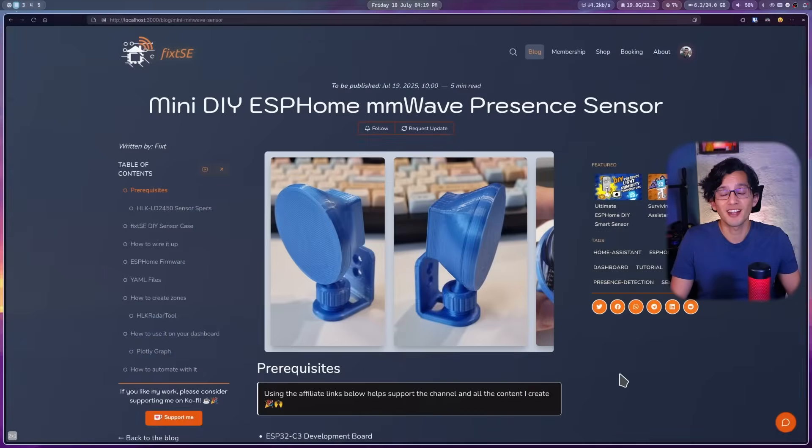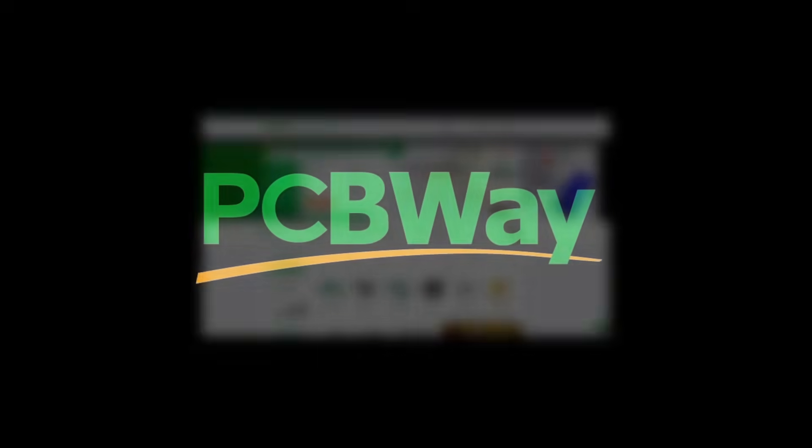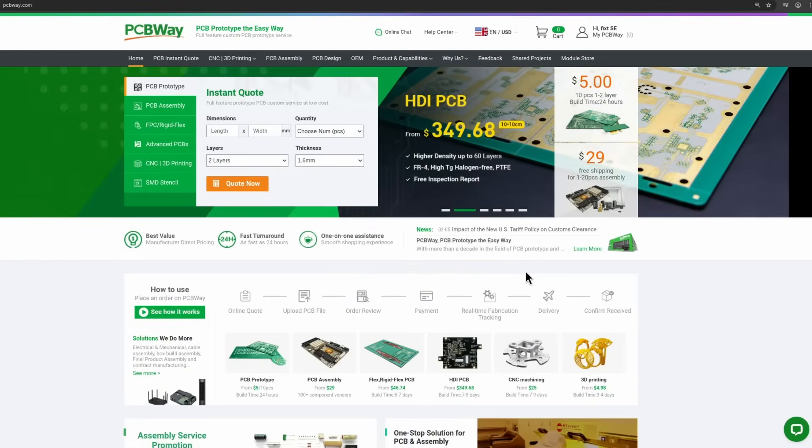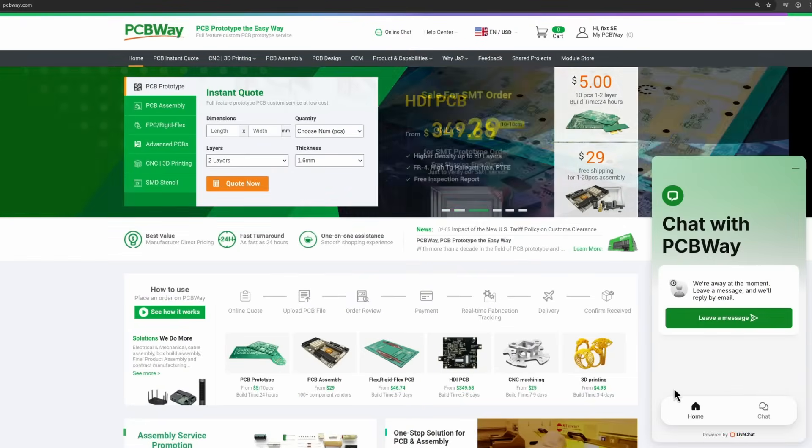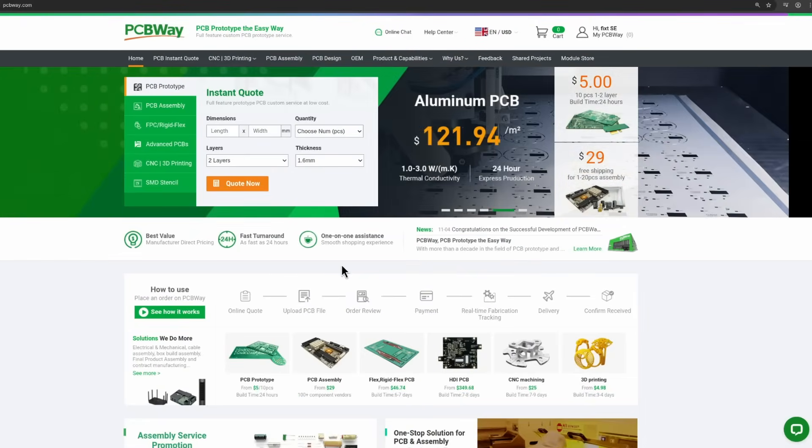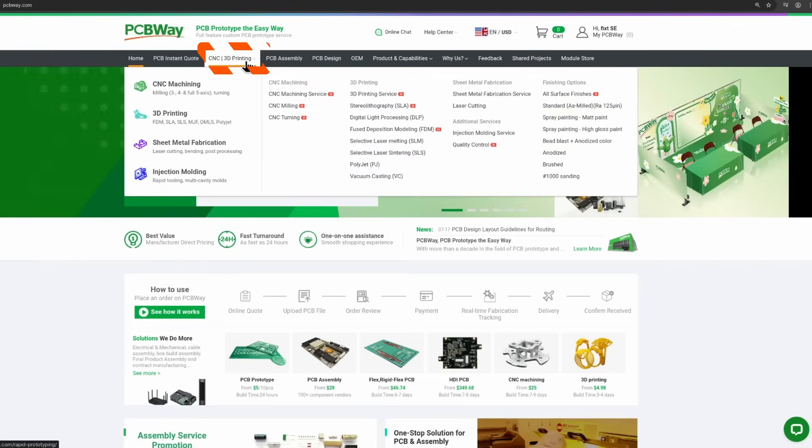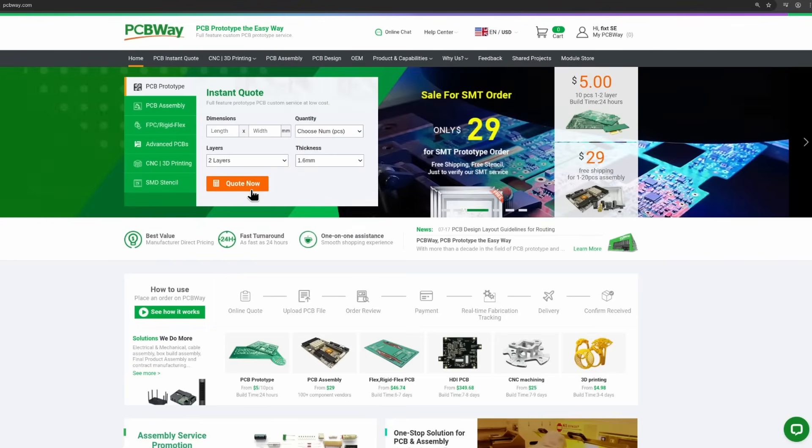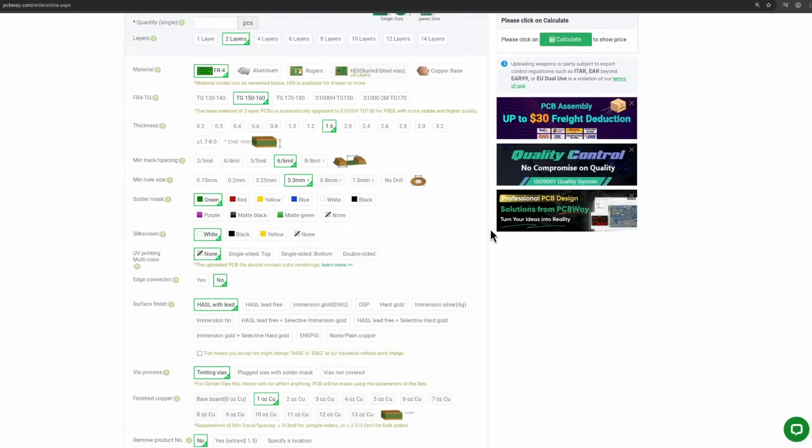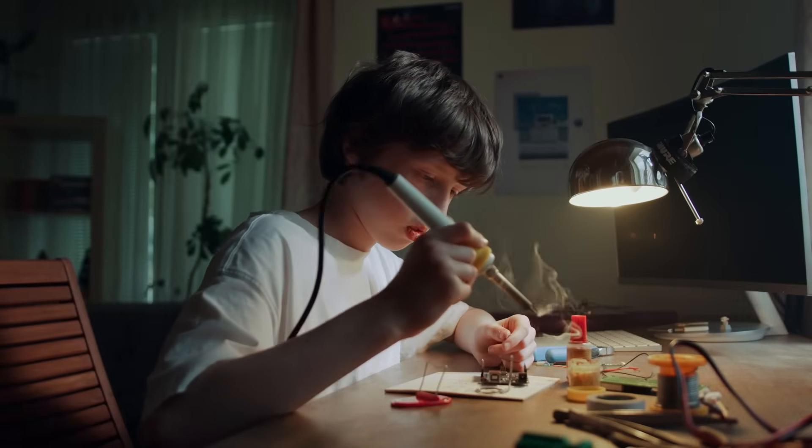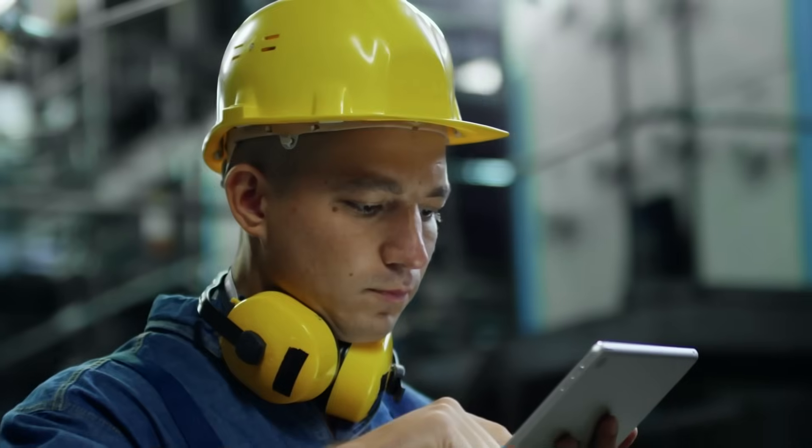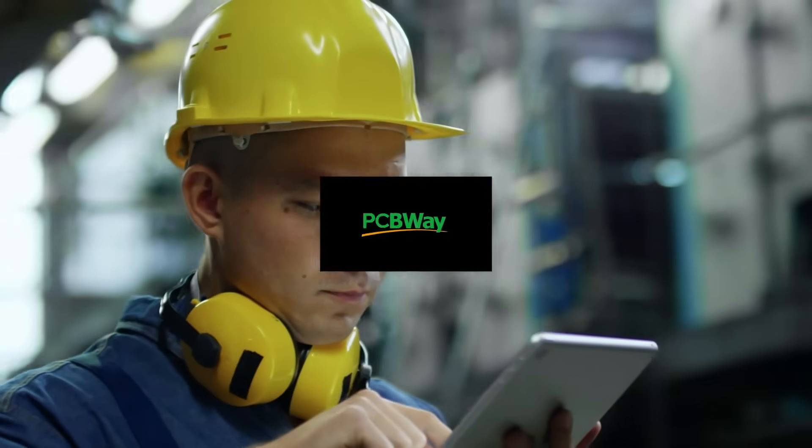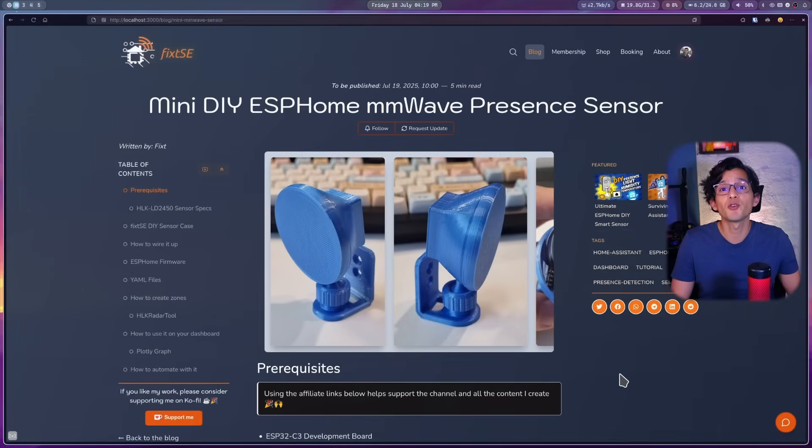But first, let me give a shoutout to our sponsor, PCBWay. They are not just any PCB manufacturer, they are the one-stop online manufacturer with 24x7 customer service. PCBWay provides lightning fast PCB fabrication and assembly, along with offering 3D printing and CNC machining. They provide the easiest way to make your projects come to life. Whether you're a student thinking of doing your project or a seasoned engineer working on the next big thing, PCBWay has your back. Thank you PCBWay for sponsoring this video.